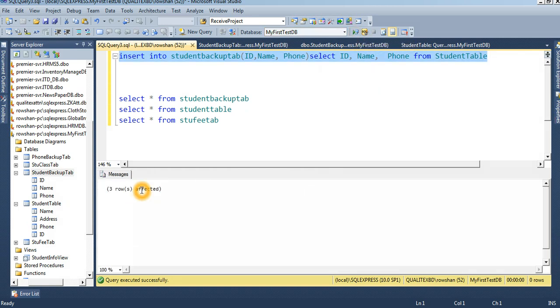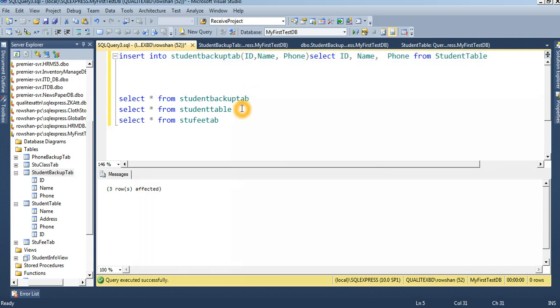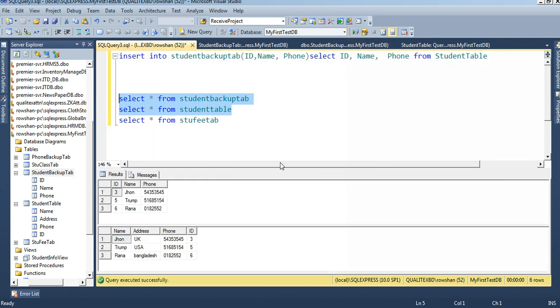3 rows affected. There are only 3 rows in the student table, and all 3 rows are inserted into the student backup table — the target table. You can see the student table and backup table together.